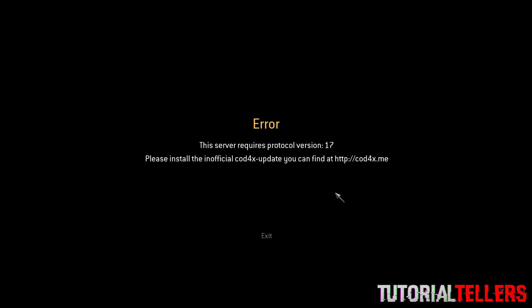What is up YouTube, Nick from Tutorial Tellers, and today I'll be showing you guys how to fix Call of Duty 4 on PC.